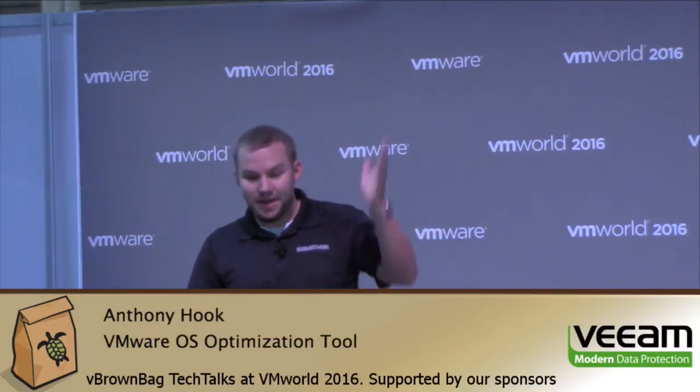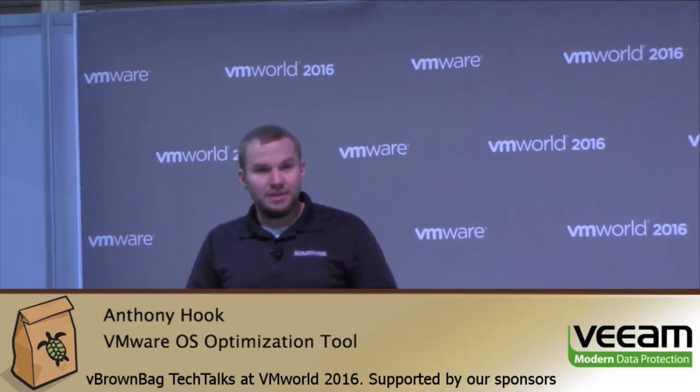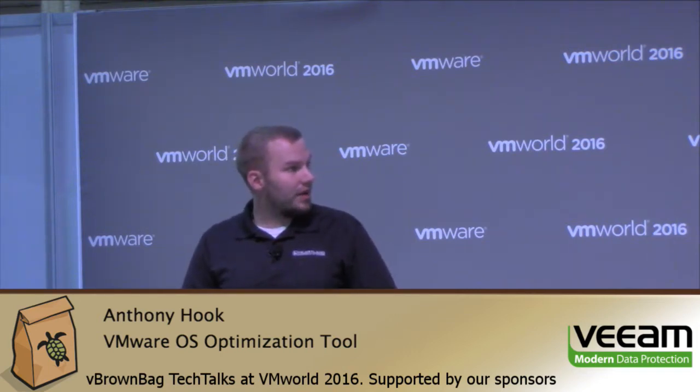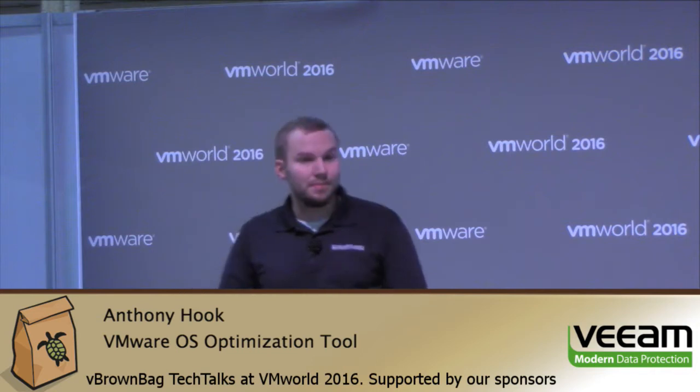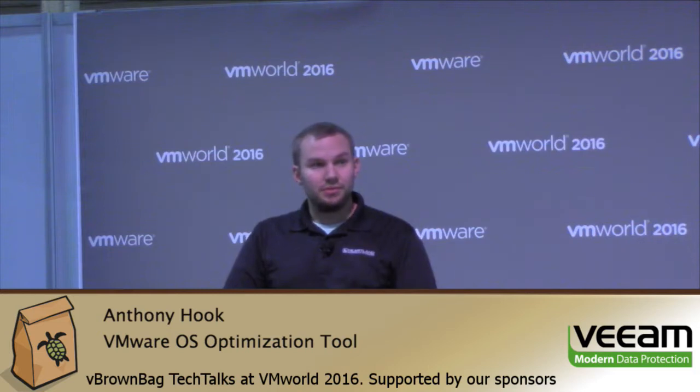Hello everybody, my name is Anthony Hook and I'm doing a brief 10-15 minute conversation with you on the VMware OS Optimization Tool, primarily for use in the Horizon suite, but we'll get into some other uses as well.